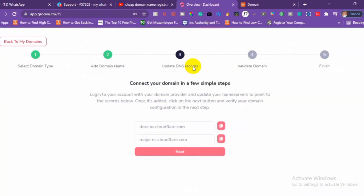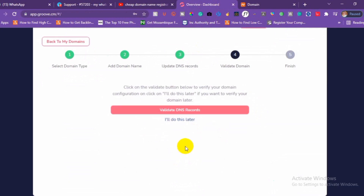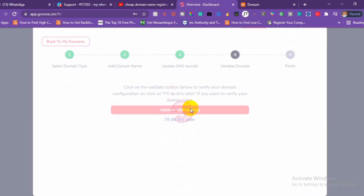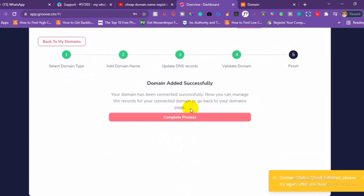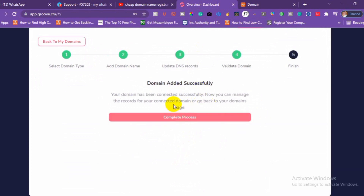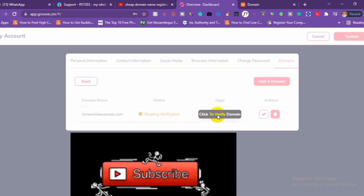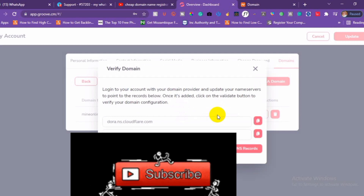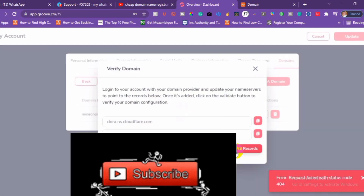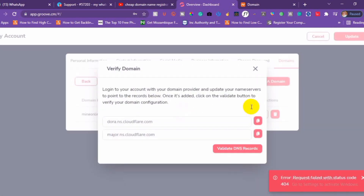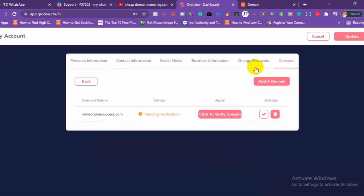It may take some time before it propagates, so let's check if it's going to propagate first. It has been added successfully. Let's click on Complete. It has not propagated yet — it is still checking.